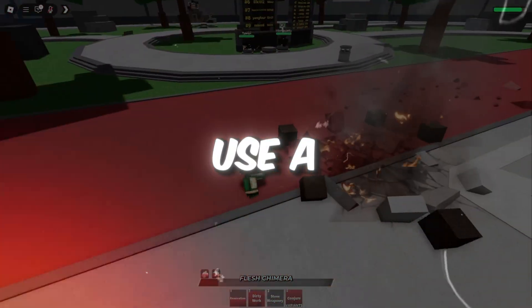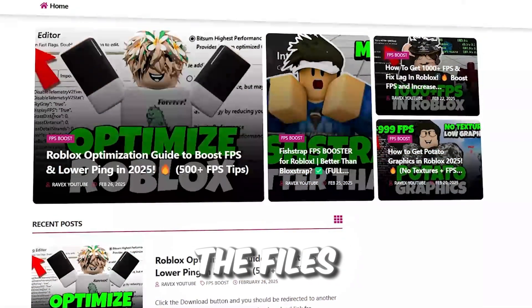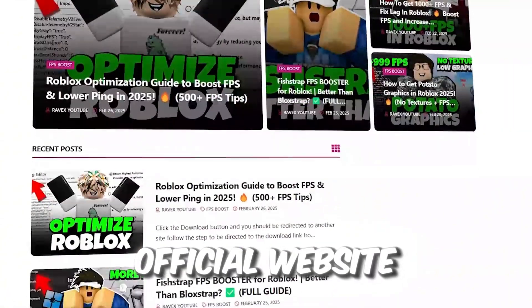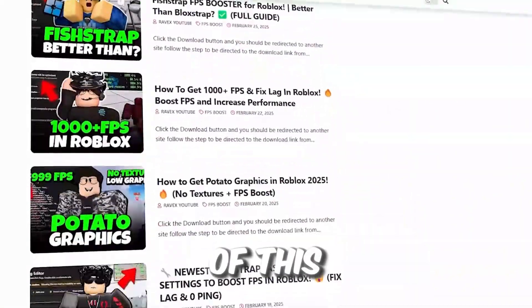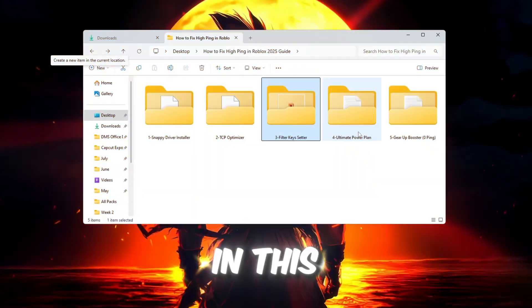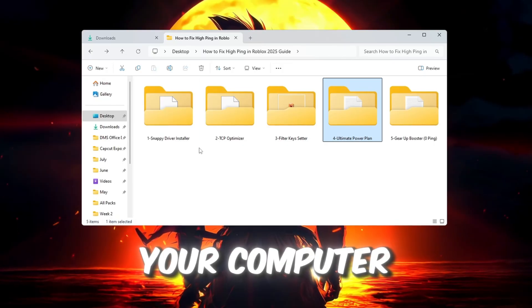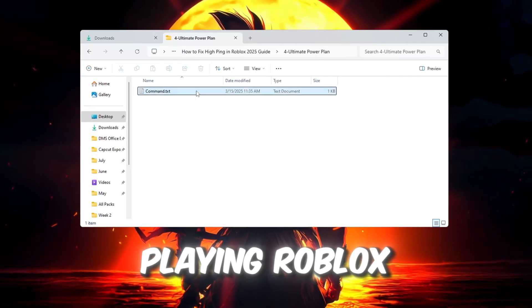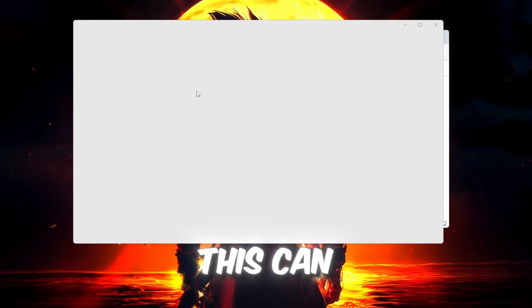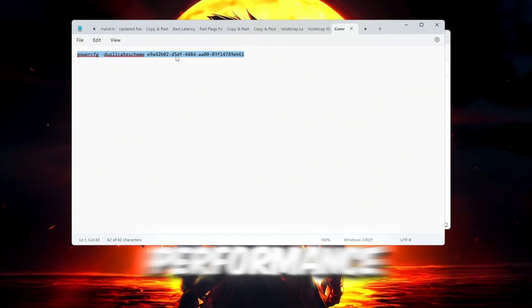Step 5: Use a better power plan for gaming. You can get all the files from my official website. I give link in the description of this video. In this last step, we will make sure your computer is using full power while you're playing Roblox. This can reduce lag and give you better performance overall.